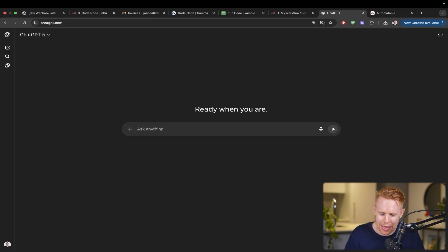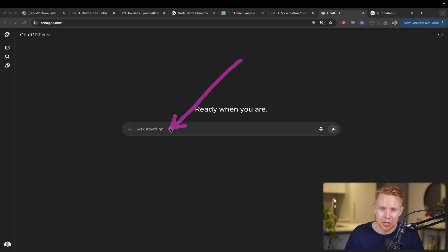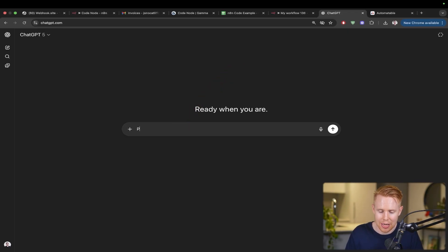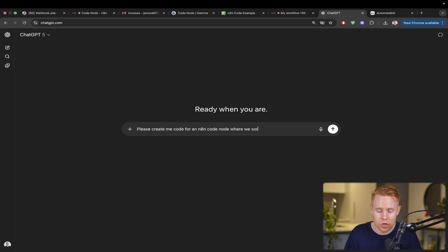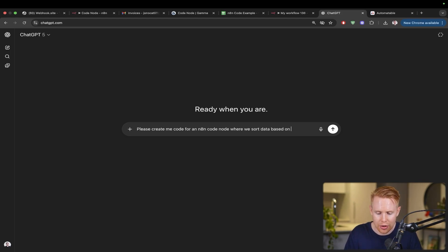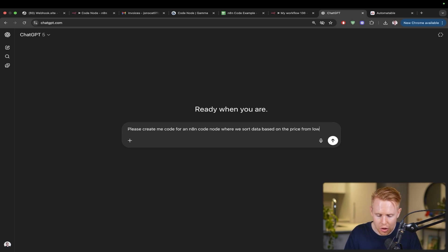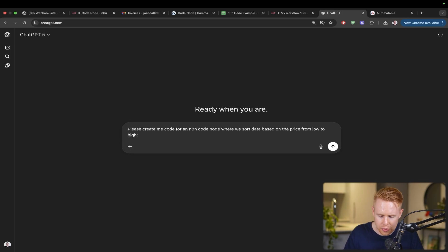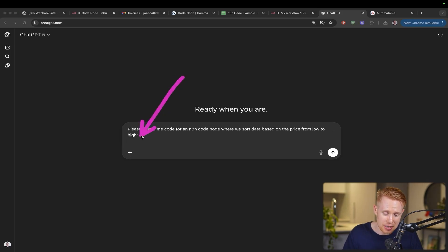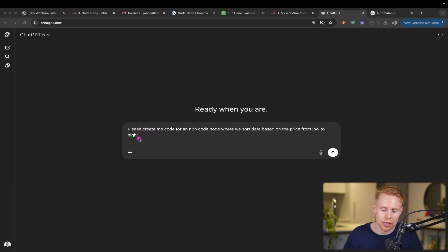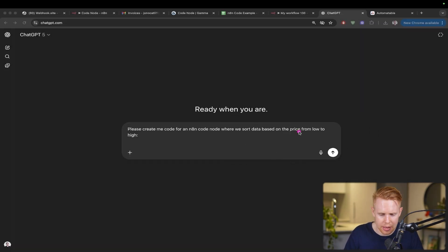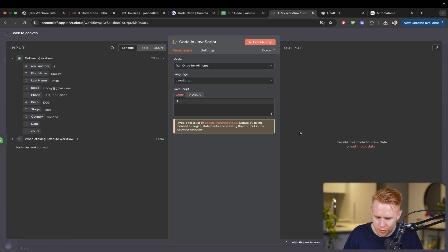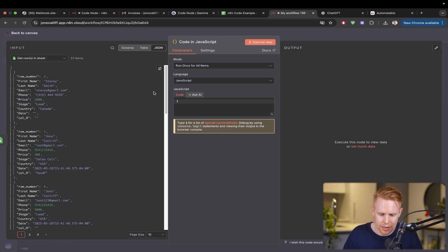Next, we're going to head over to ChatGPT and type in natural language the code that we want. For instance, I'm going to say: please create me code for an N8N code node where we sort data based on the price from low to high. That's all we need to do. I'm going to hit a colon here and then a space.